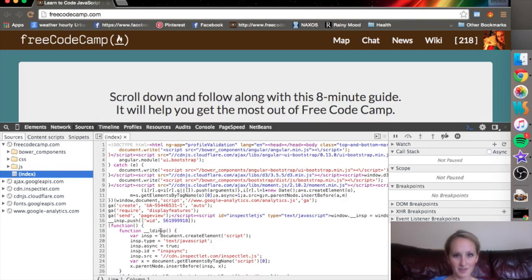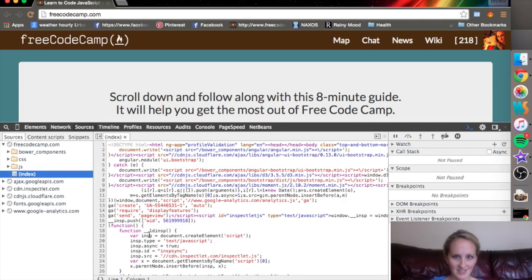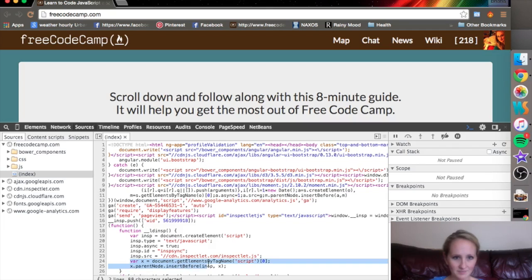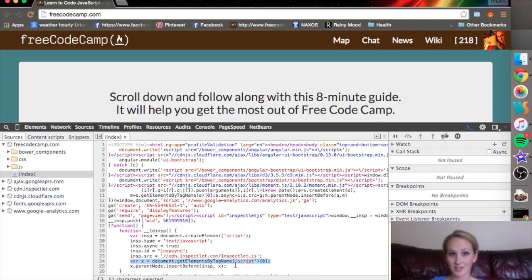We're going to look for a variable, an example of a variable on their page. And there's a couple already I can see. Here var x equals document.getelement by tag name. That's also an example of DOM manipulation which is something else we'll talk about in other videos.